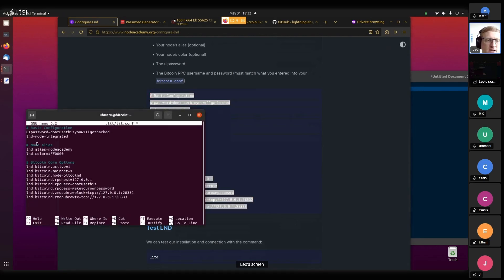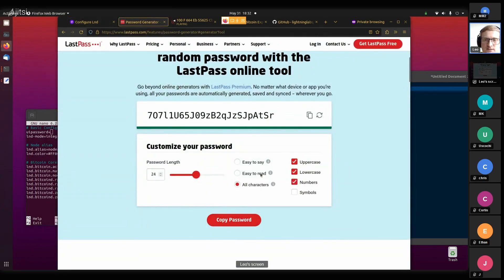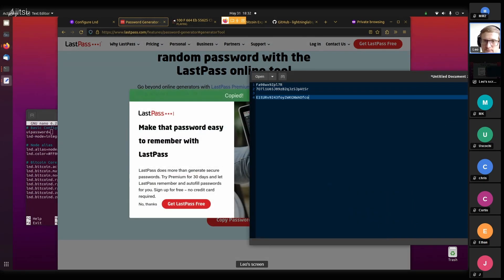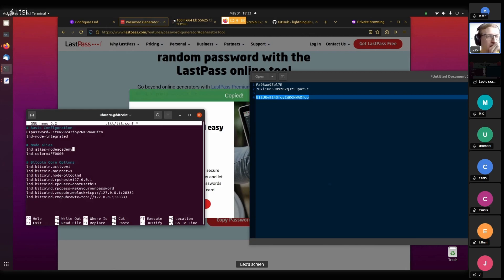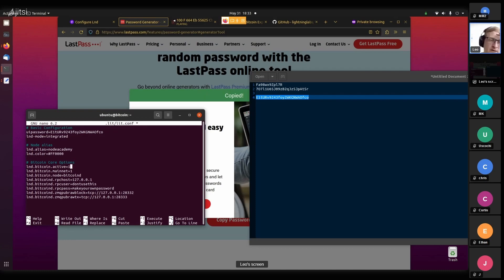I'm going to create this config file with 'nano lit.conf' and paste the basic configuration in. For the UI password you'll need a custom password - don't share these with others; don't be like me and have your screen recorded and then publish it on YouTube. The alias is something that's definitely fun to set - that's just a name for your node, you can freely choose it and even put emojis in there. The color isn't really important and is rarely used.